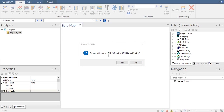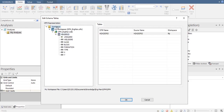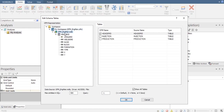Now we are inside the OFM data analysis platform. A prompt asks: 'Do you wish to use header ID as the OFM master XY table?' — Yes. This is important. In the Edit Schema Tables window, the workspace is OFM underscore Engman dot OFM, and the database is OFM underscore Engman dot mdb. Here we have three tables: the header ID, the injection, and the production. Select all three.